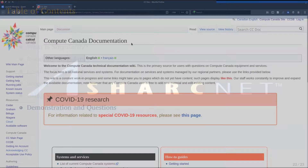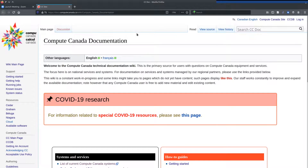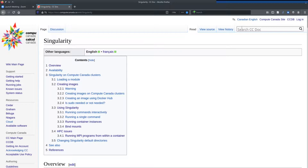Before the demo, I'll point out that on the Compute Canada documentation wiki at docs.computecanada.ca, we have documentation on Singularity. I'm the primary author of this page and will be updating it later this month. If you find any errors, please bring those to our attention. The page documents how to use Singularity, though it's rather technical. If you're stuck or it's too much, submit a ticket and we can help you.